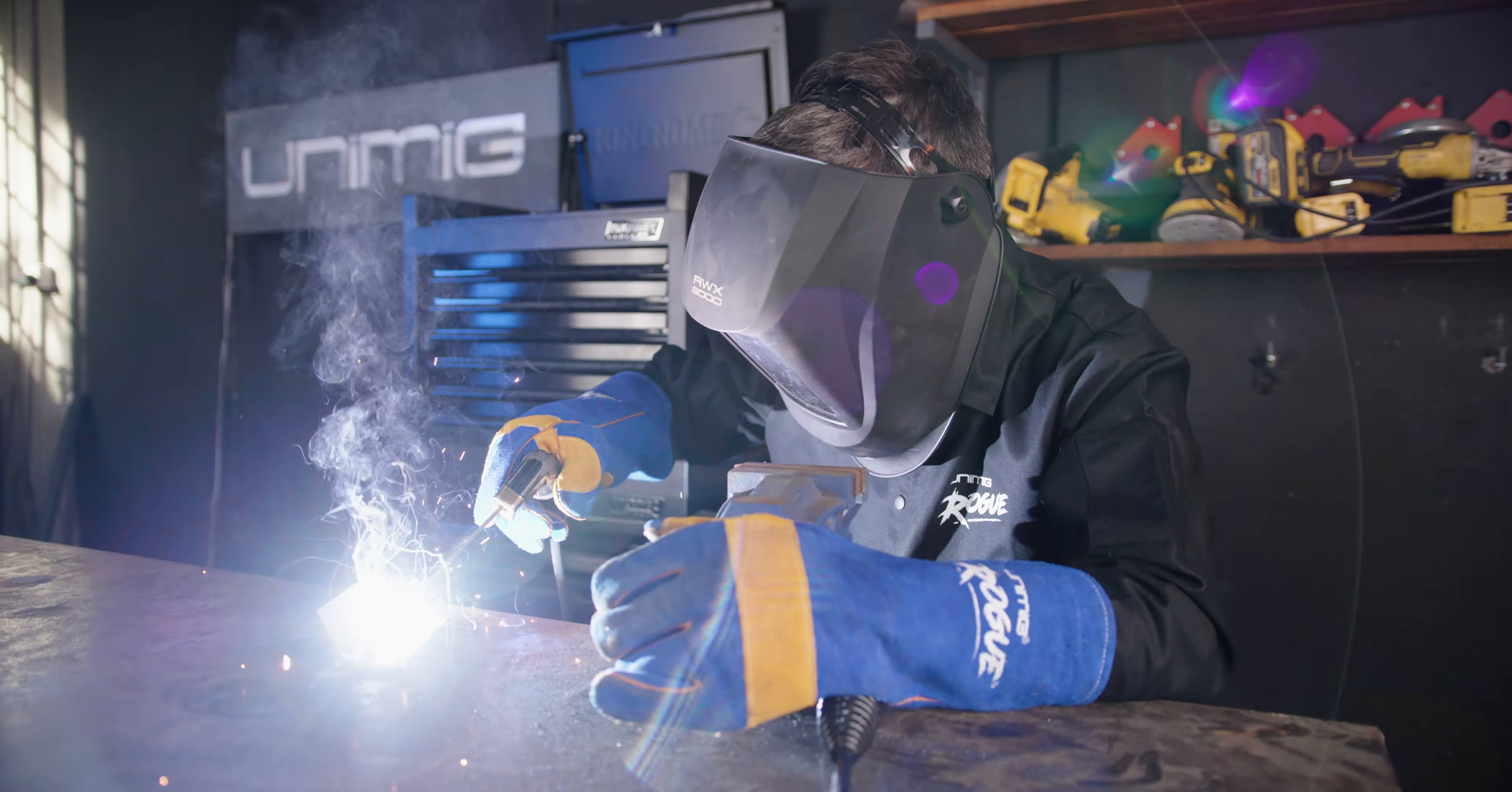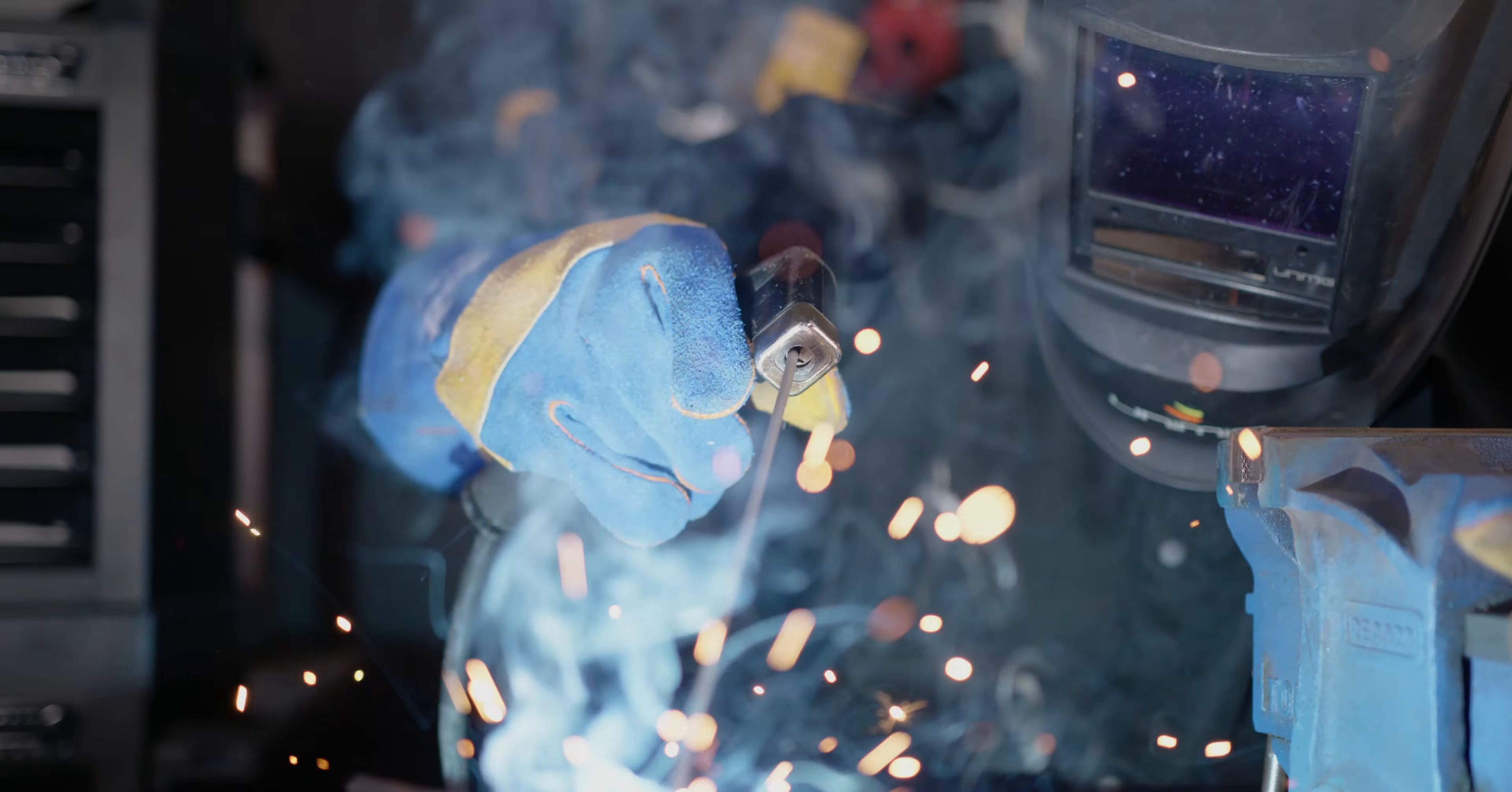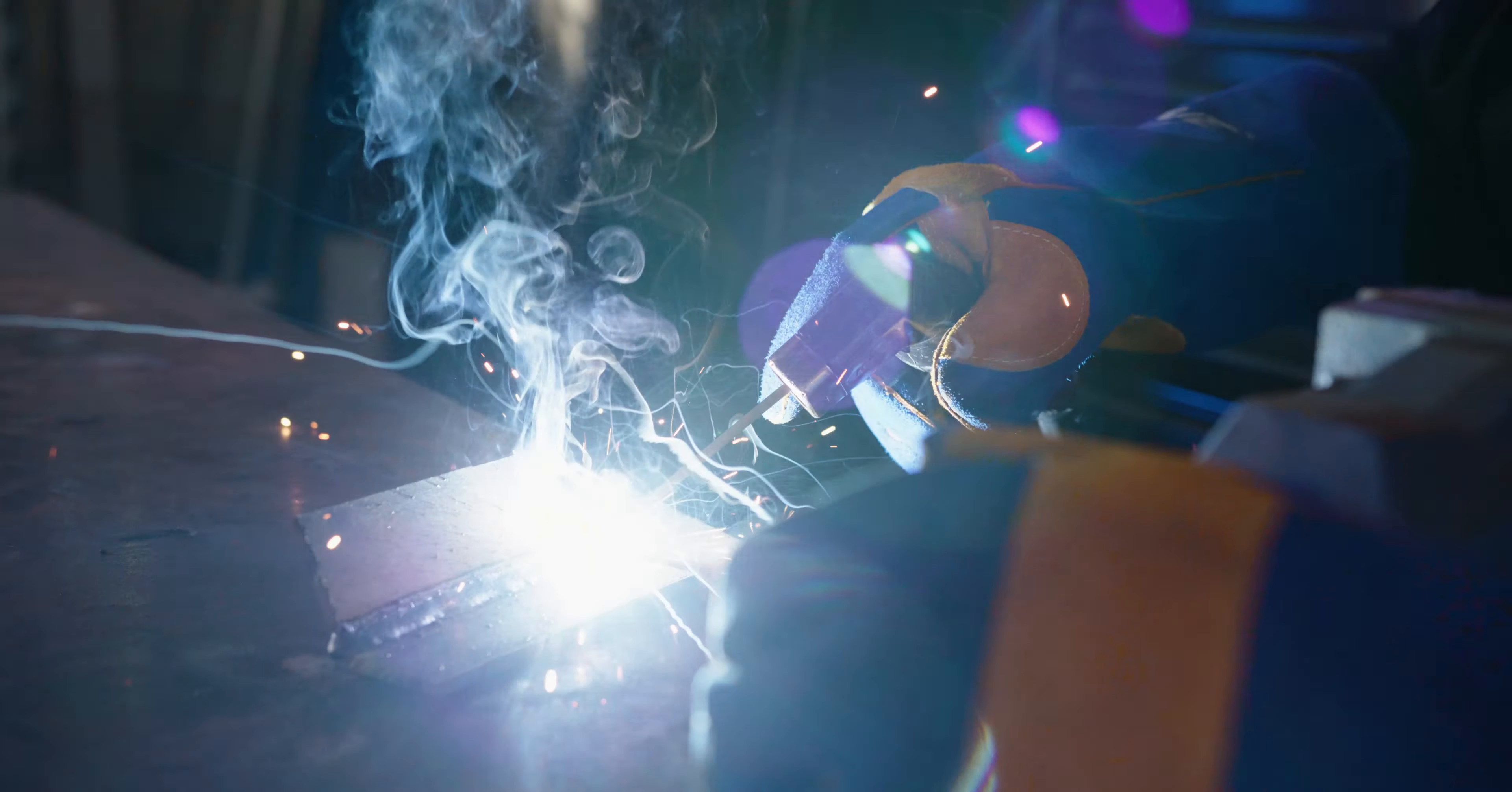G'day and welcome back to Unimig. Today I'm going to share with you nine tips and tricks to improve your stick welding, everything from current settings to dry runs. Anyway let's get stuck into it.